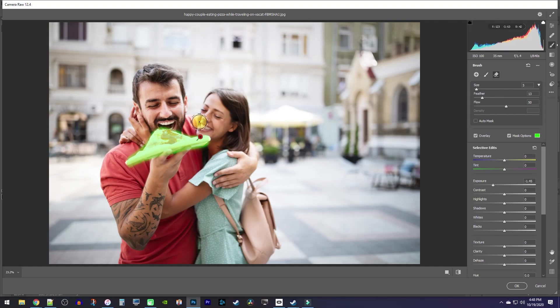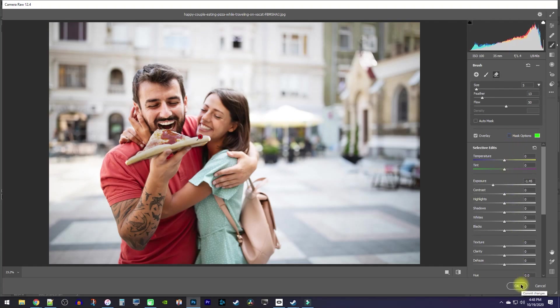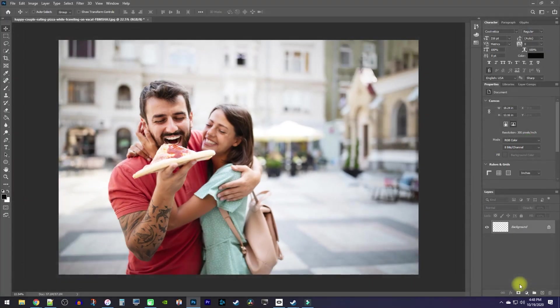When you're satisfied with your selection, uncheck Mask Options to see the result. I think this is looking fine, so to confirm my change, I'll just hit OK.